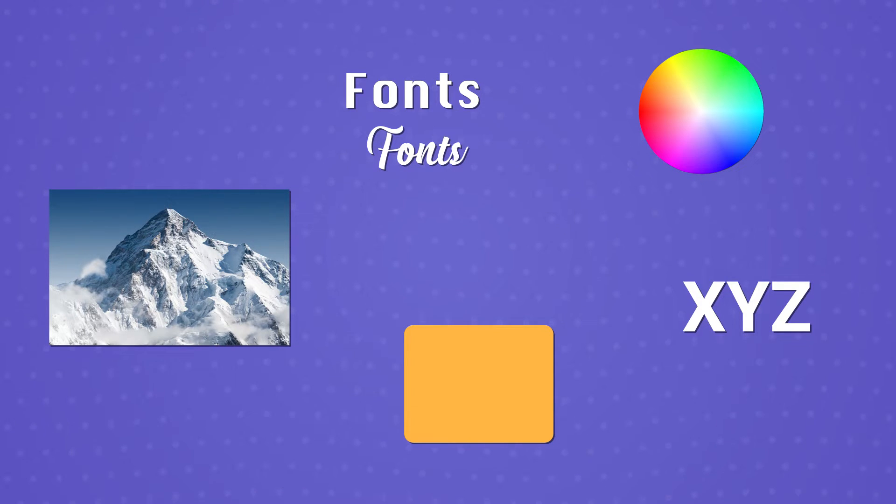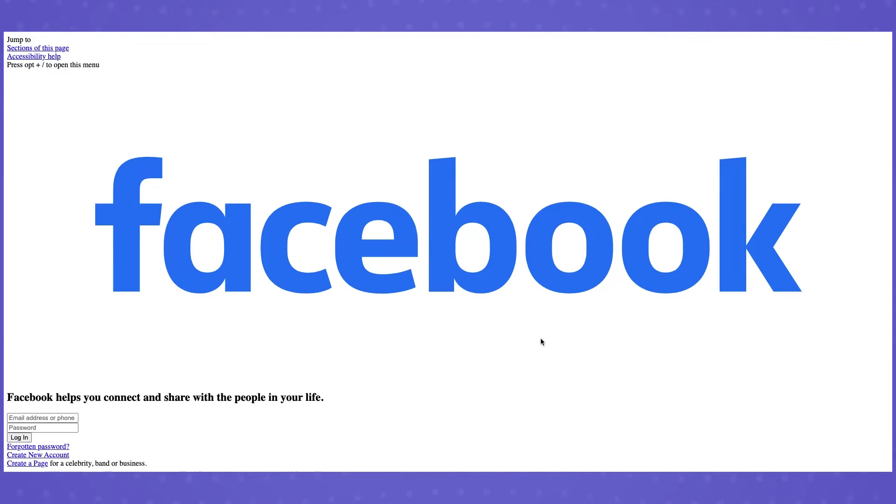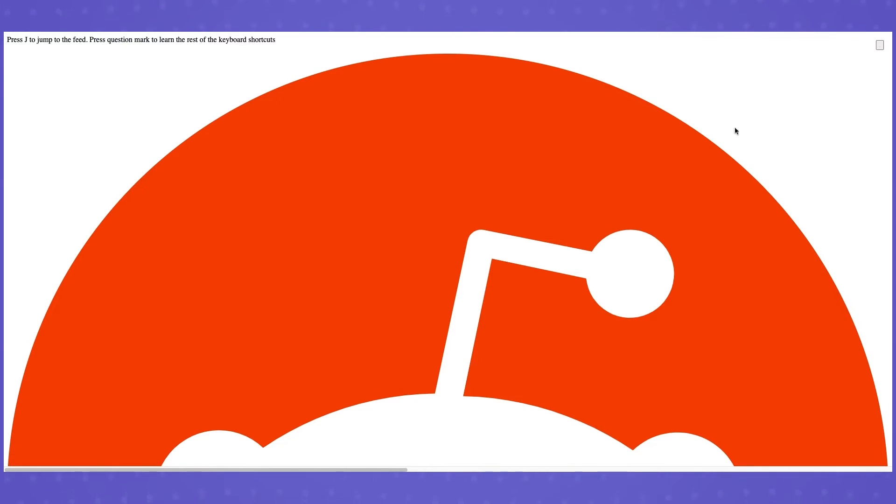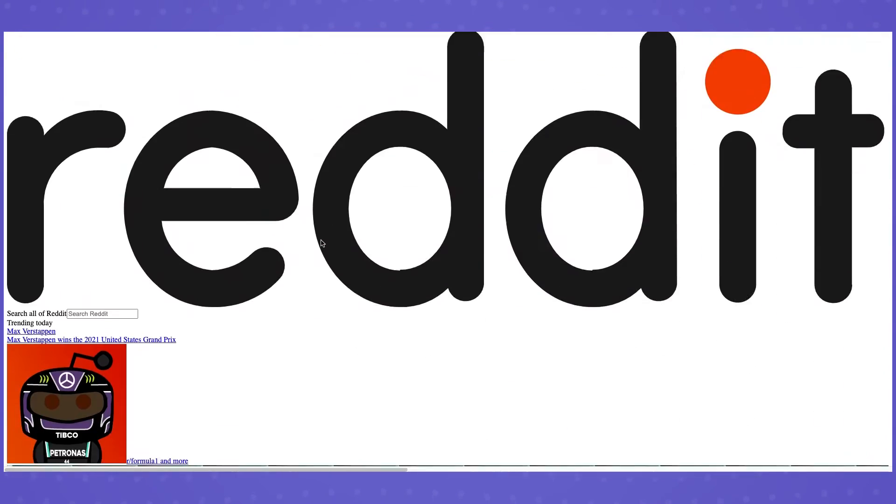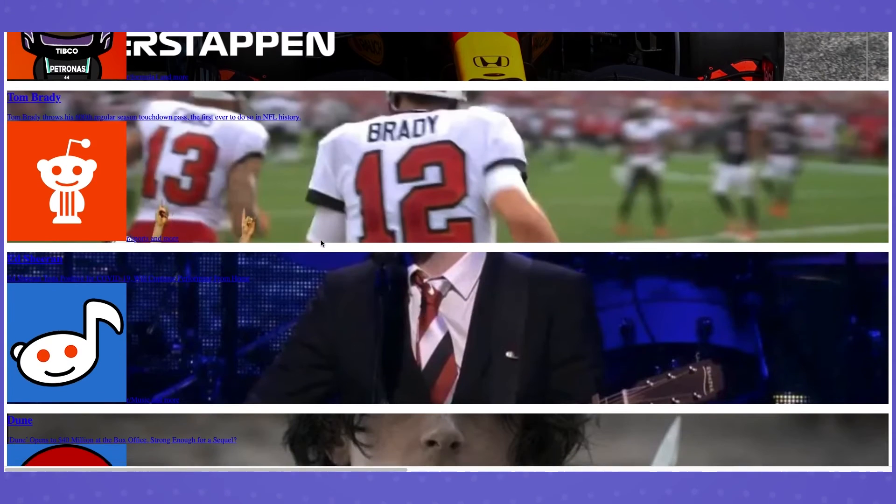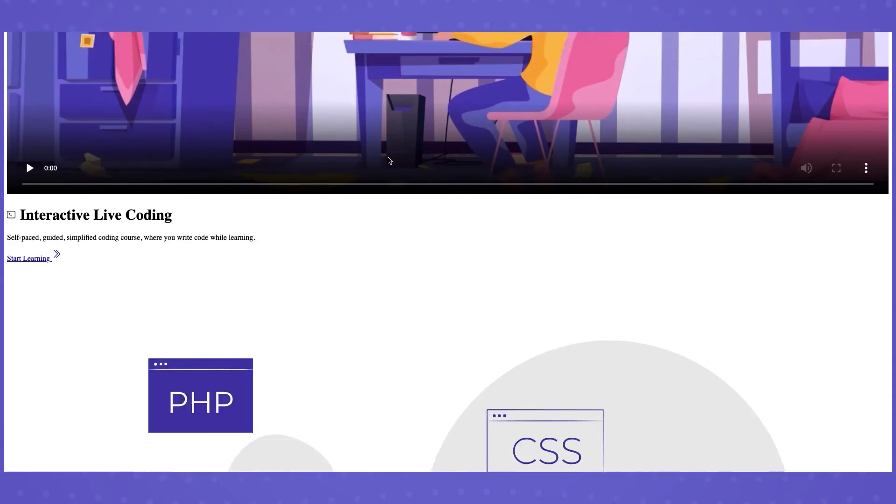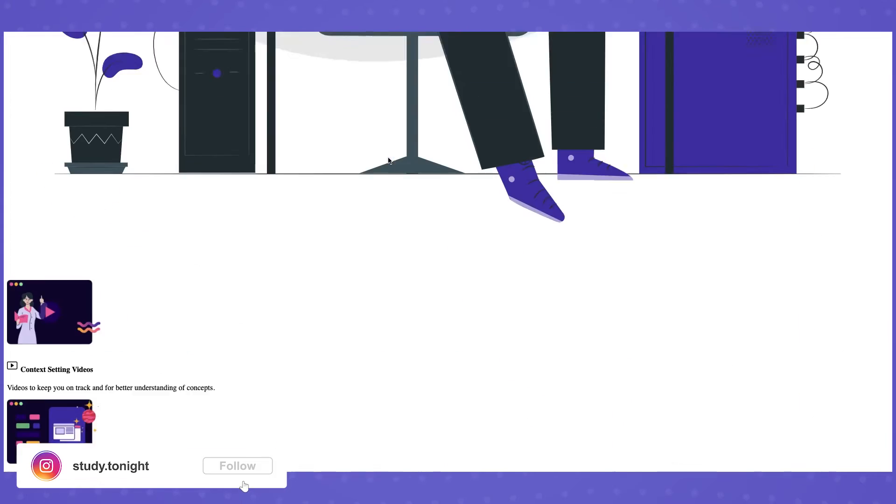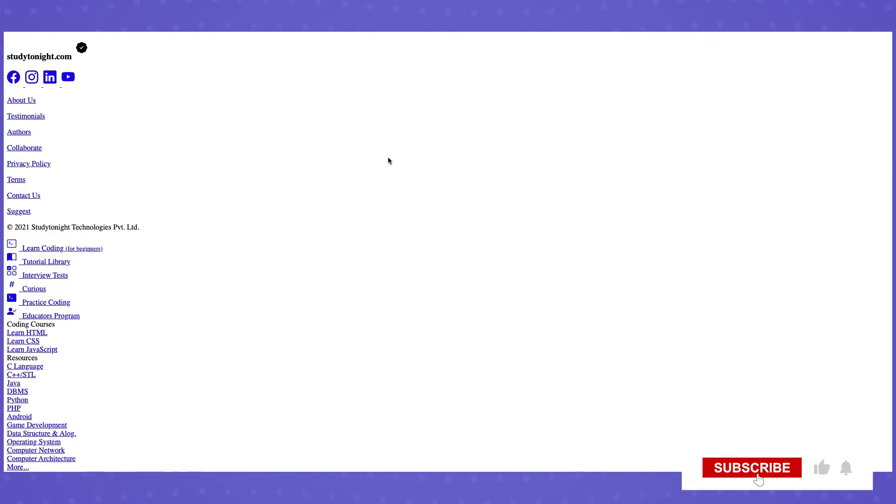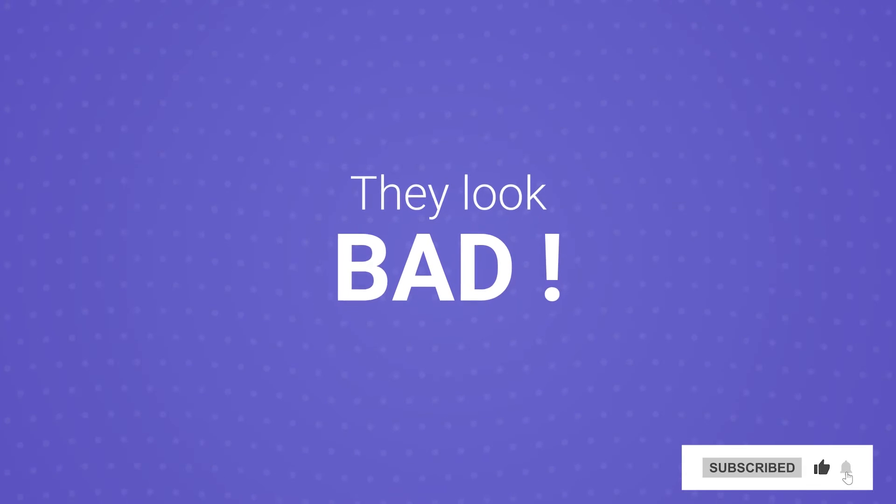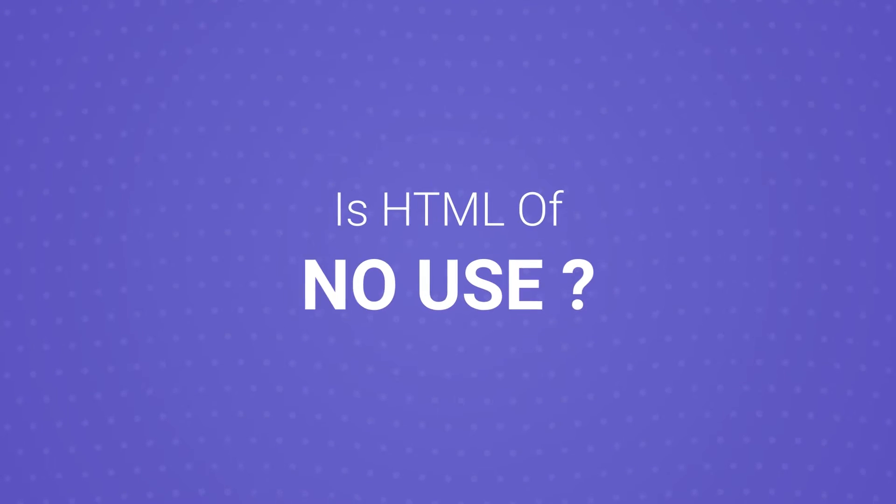Before moving ahead, let's see a few websites without any CSS code. Here we have Facebook's homepage without the CSS code, just HTML. See how does it look. Let's check out Reddit now and remove the styling from it and see how the Reddit homepage looks like. Wow, that looks hideous. Let's move to the Study Tonight website and see how does that look without any CSS code. Oh, see how bad these websites look.